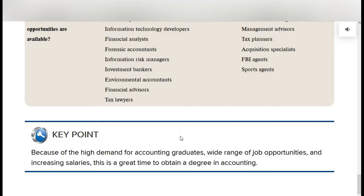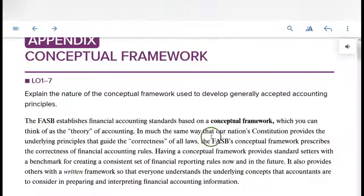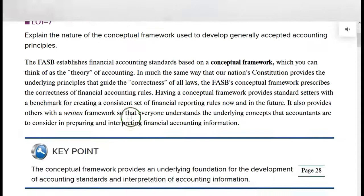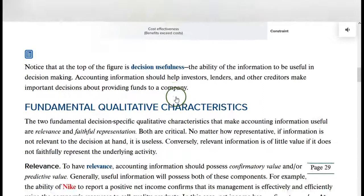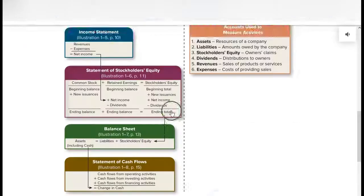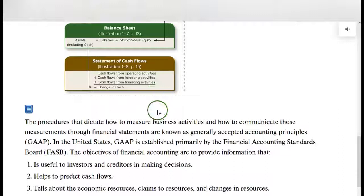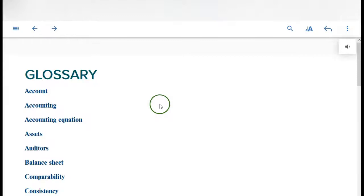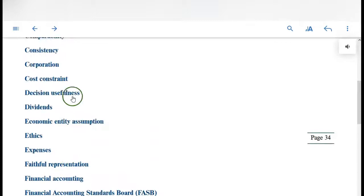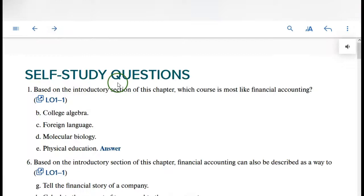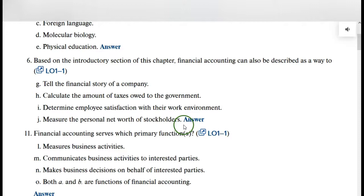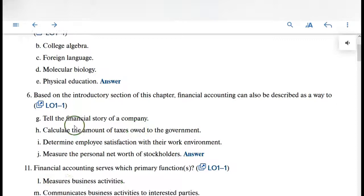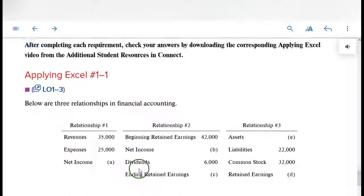The conceptual framework appendix — don't worry about it; you're not going to be tested on it. The chapter ends with highlights — a good place to review — and learning objectives. There's also a glossary where you can find definitions for all the terms. Self-study questions at the end of the chapter are always good to review. Take this multiple choice set of questions; you can click to look at the answers right there in the e-book.